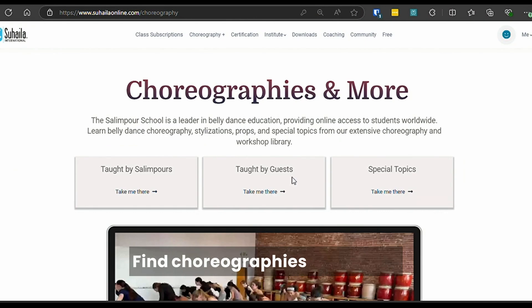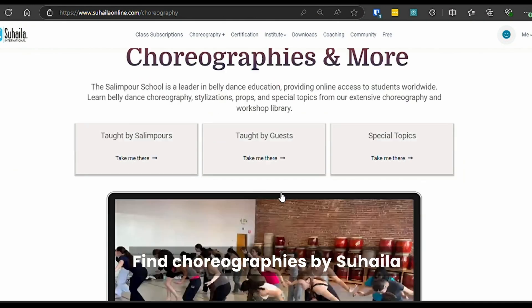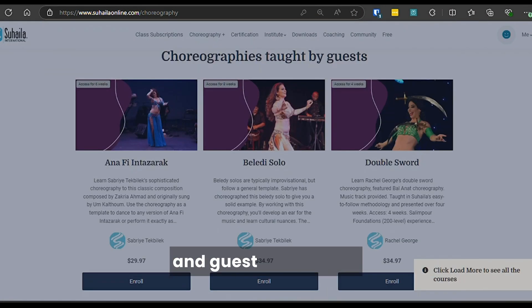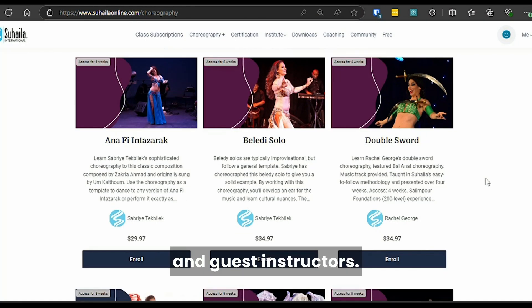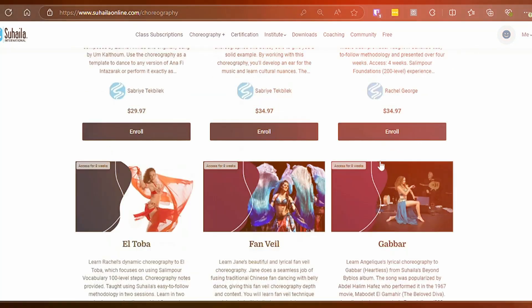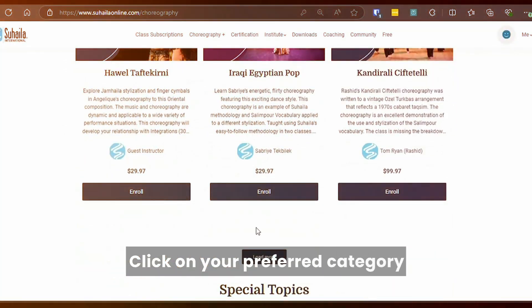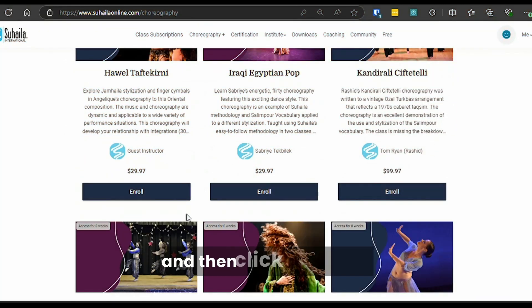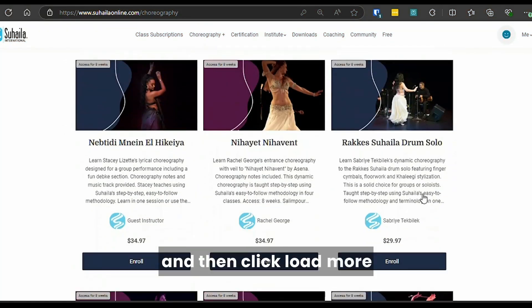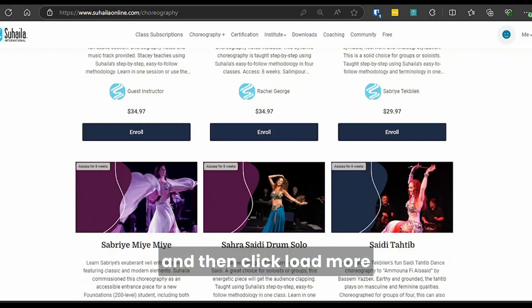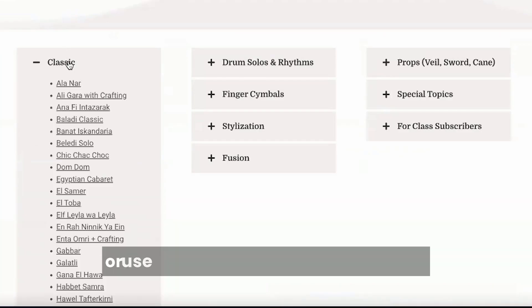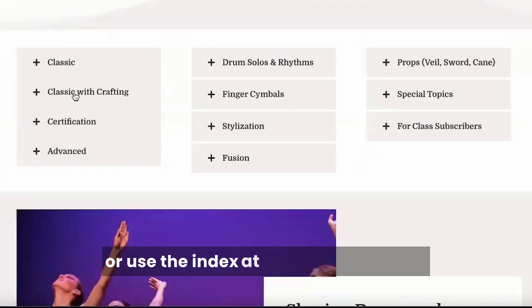Find choreographies by Suheila and guest instructors. Click on your preferred category and then click Load More, or use the index at the top of the page.